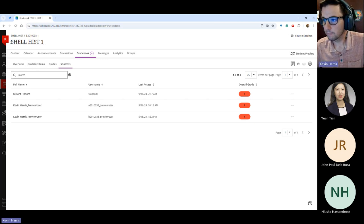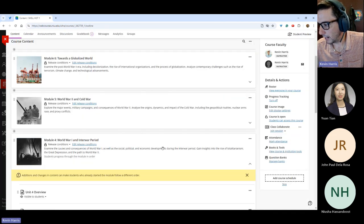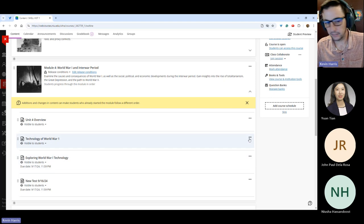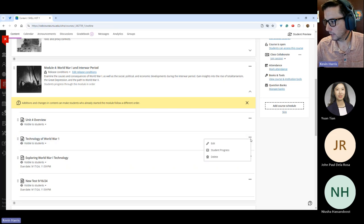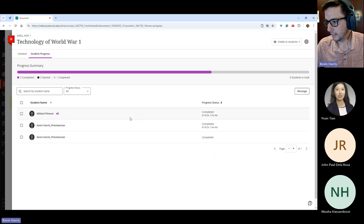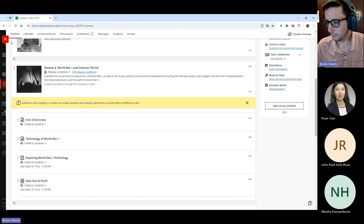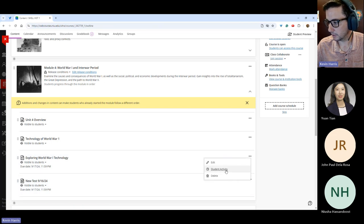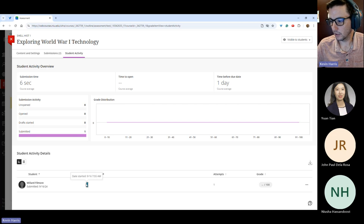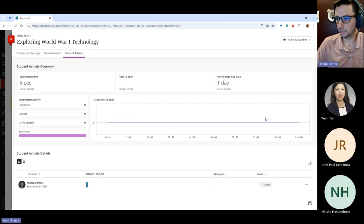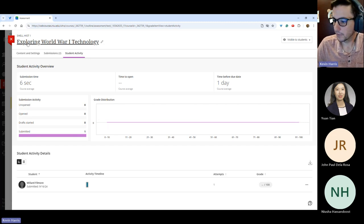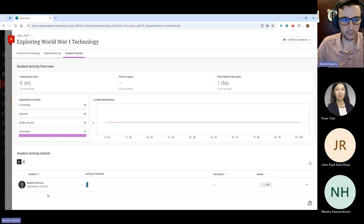There were two more items to cover here. In your student items, you can find out more about activity in those items. If you're on the content page, you can click the three dots on a document and click 'Student Progress.' You can see which students have completed it and which haven't opened it. And if it's an assessment type — an assignment or a test — you can click 'Student Activity' to get more information on when it was accessed, the number of attempts, and some data. Note that preview users will not show up in this.